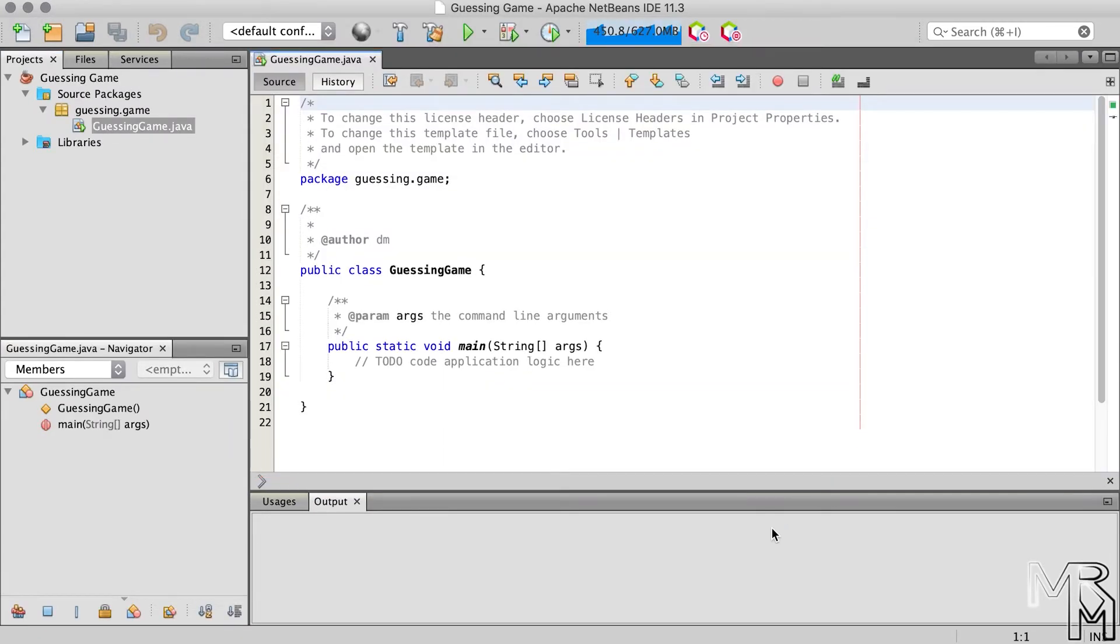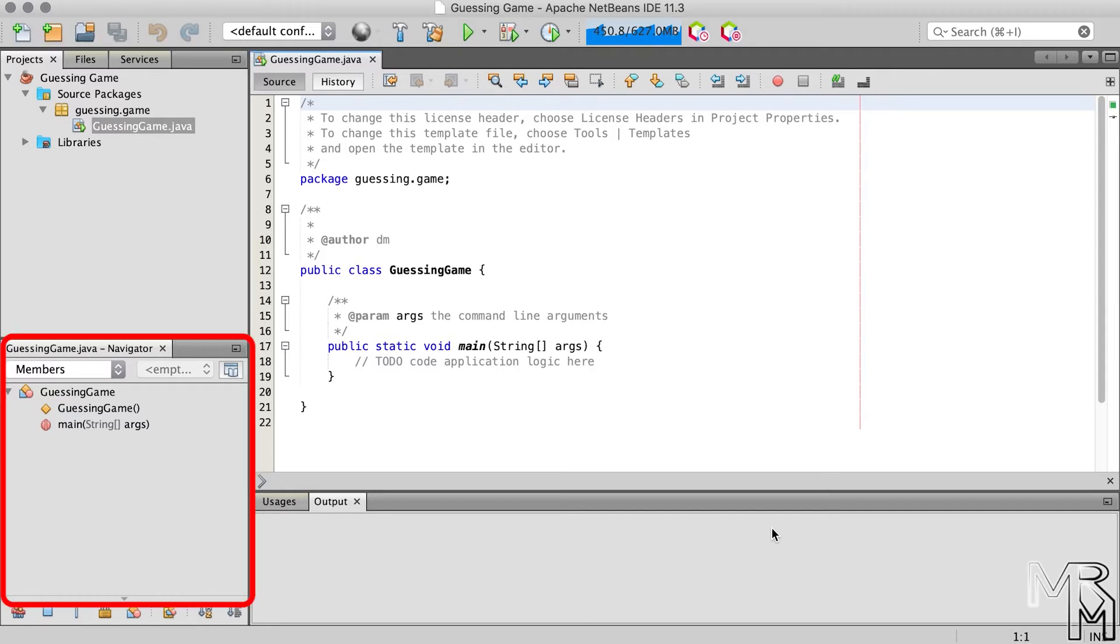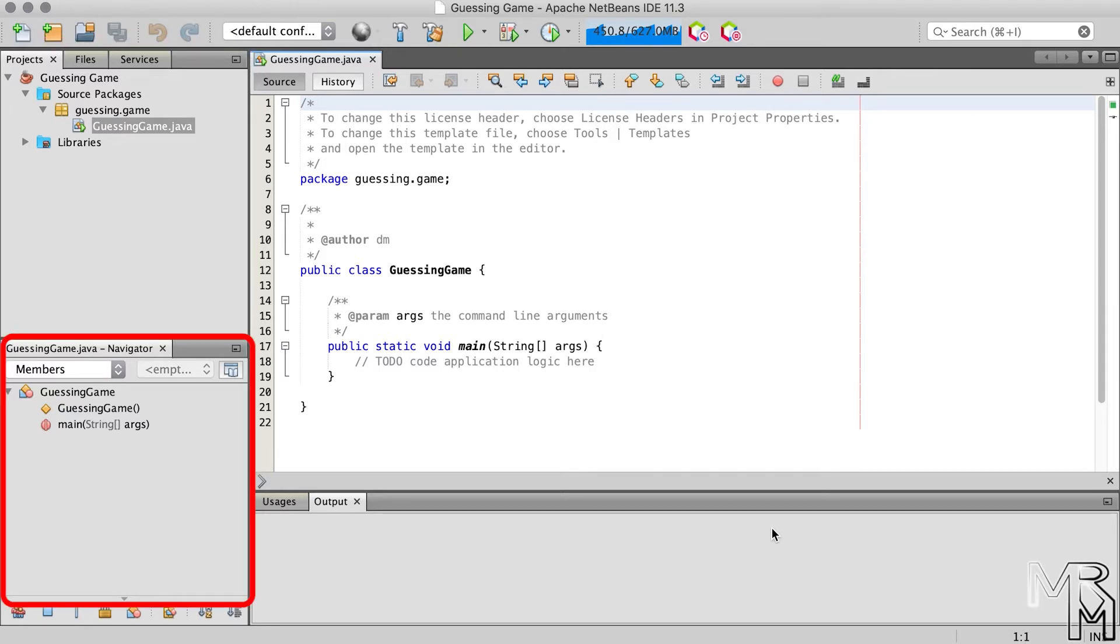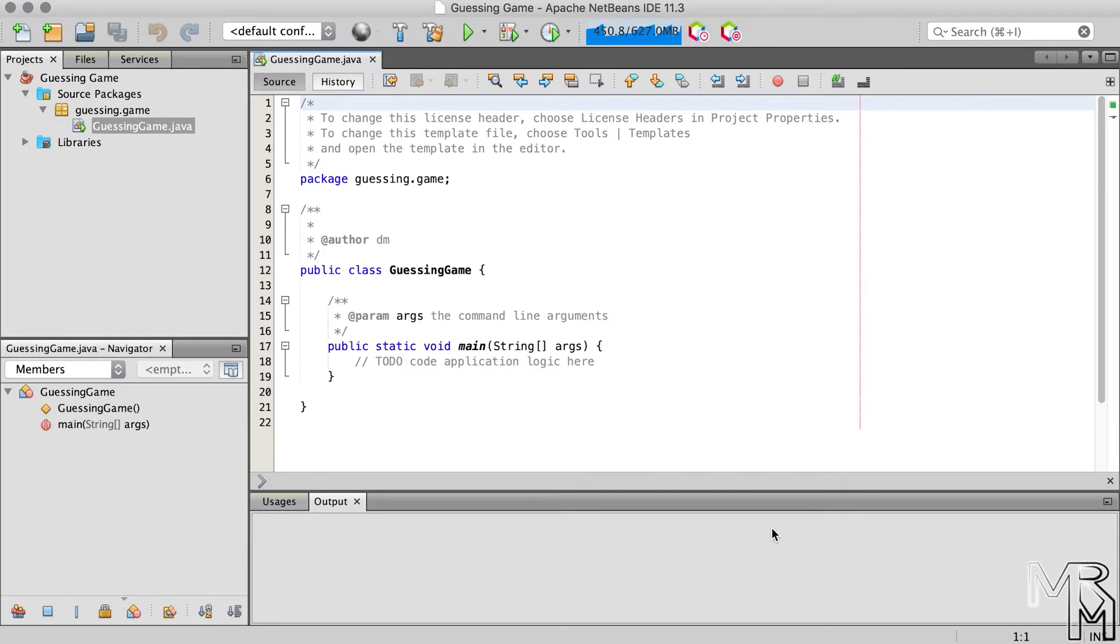Before we move on, let's take a brief look at the interface of NetBeans. On the left is the projects pane where you can see the project that we just added. Below the projects pane is the navigator pane which we will not be using in this video. Here on the right is the code editor where we will write our code and right below it is the output or console area, similar to what we had in Replet.